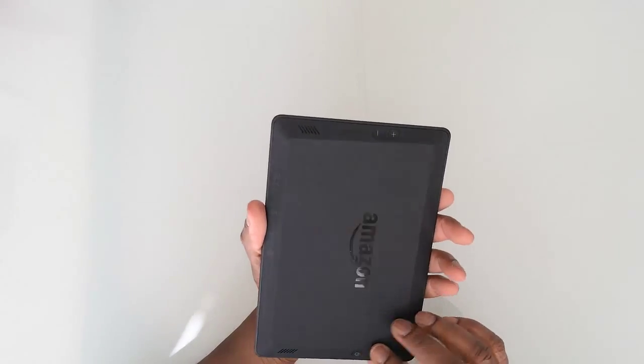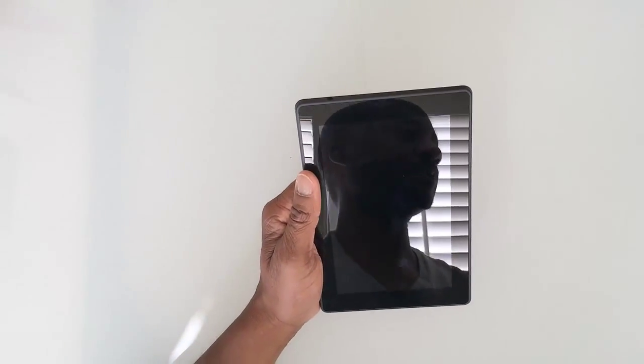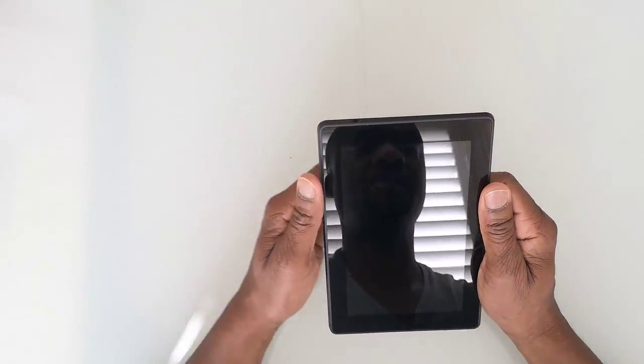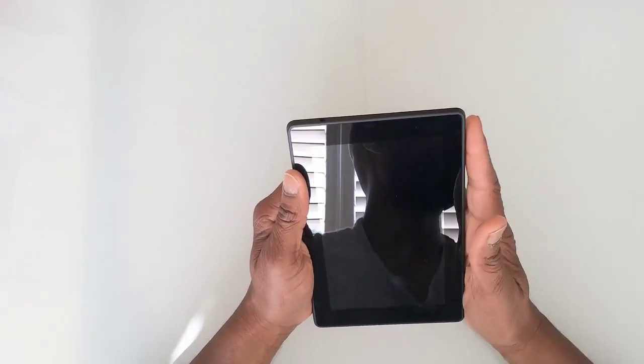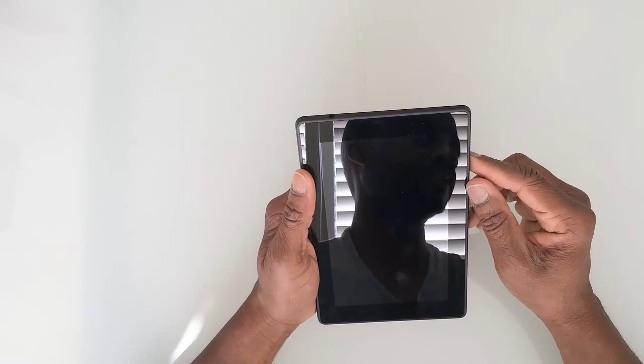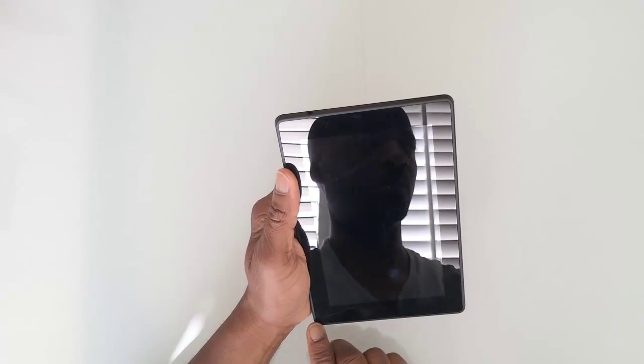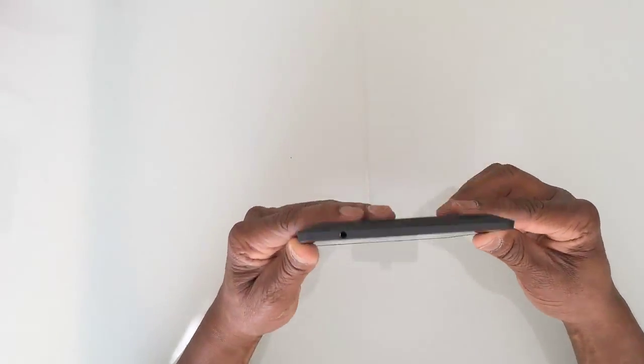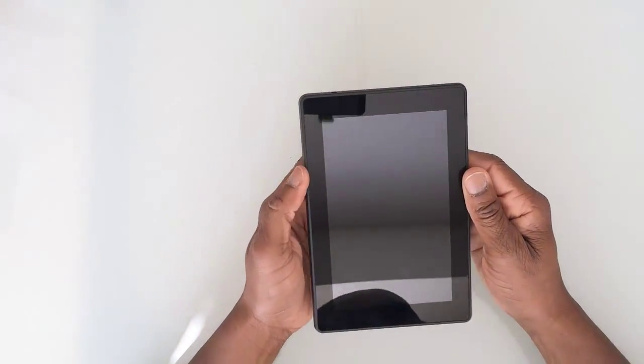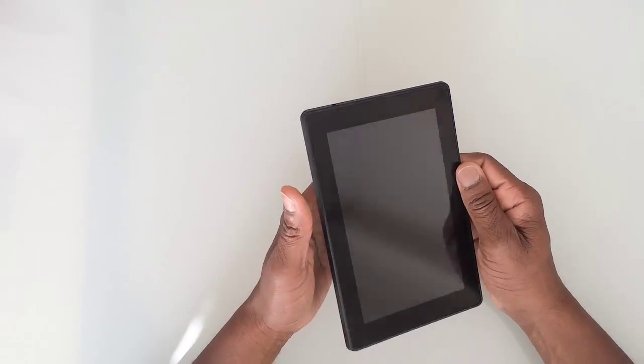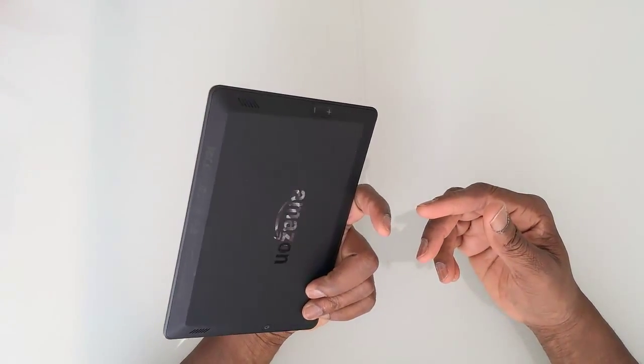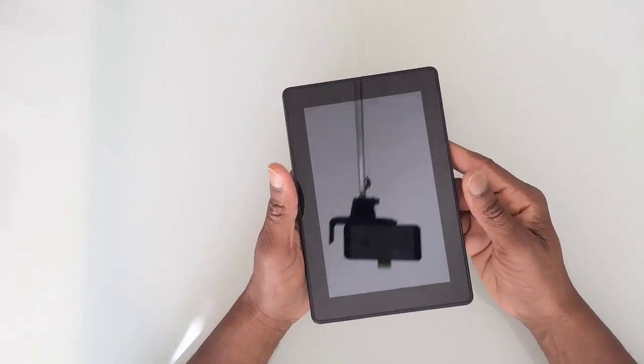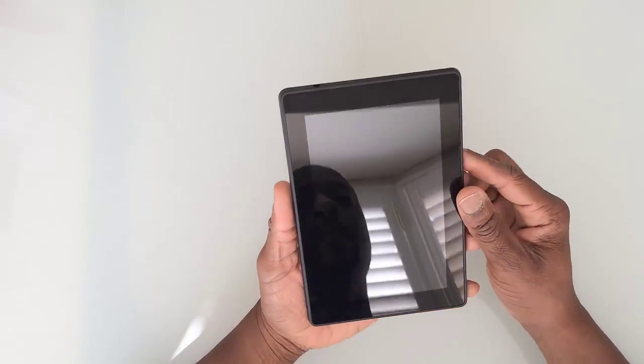In terms of the specs on this device: it's a 7-inch screen diagonally. The actual dimensions of the tablet itself are 7.5 inches long, 5 inches wide, and about 0.42 inches deep. It weighs just over 12 ounces, about 345 grams. It has a decent weight to it, not too heavy.